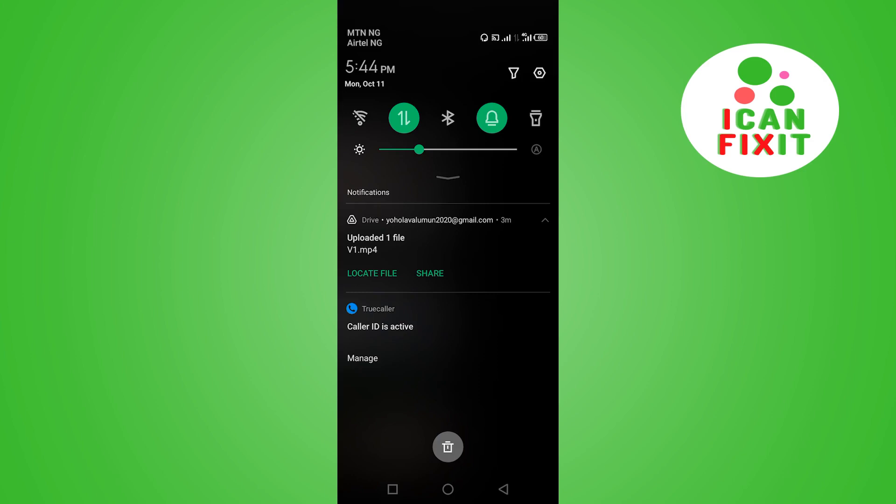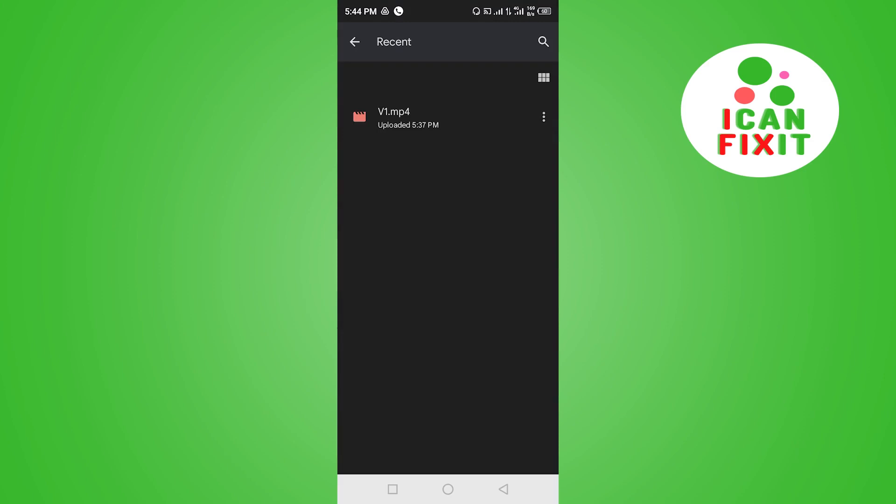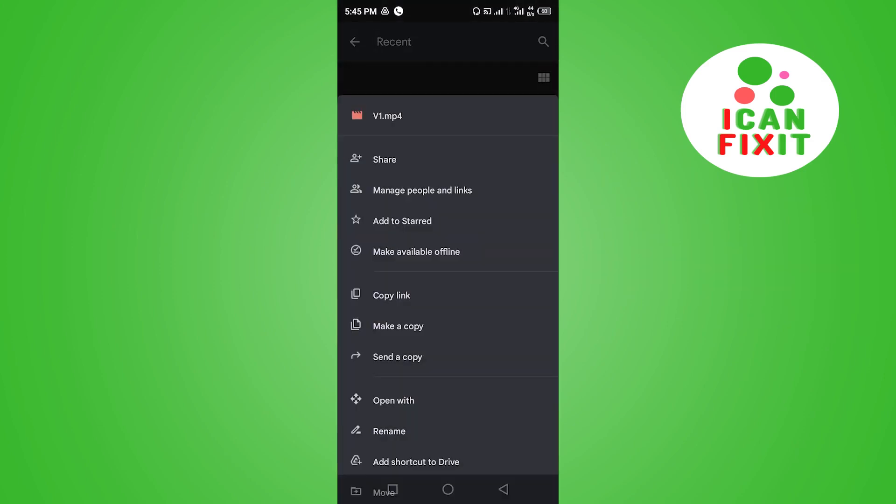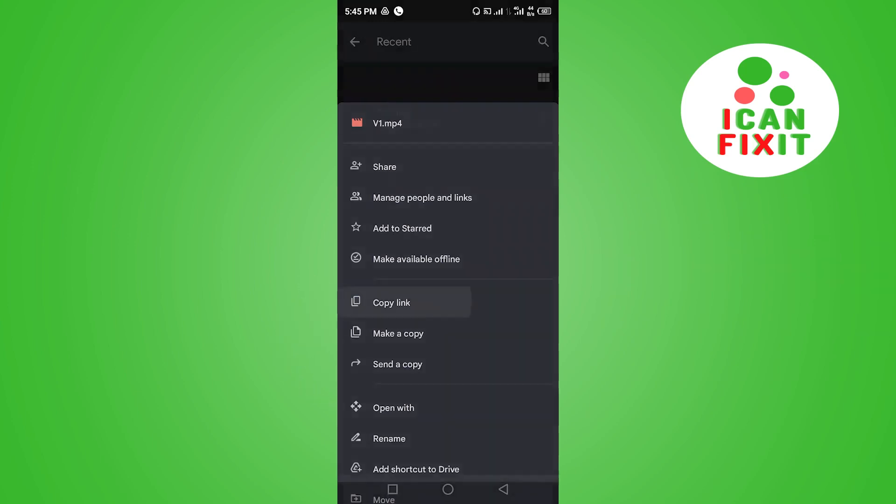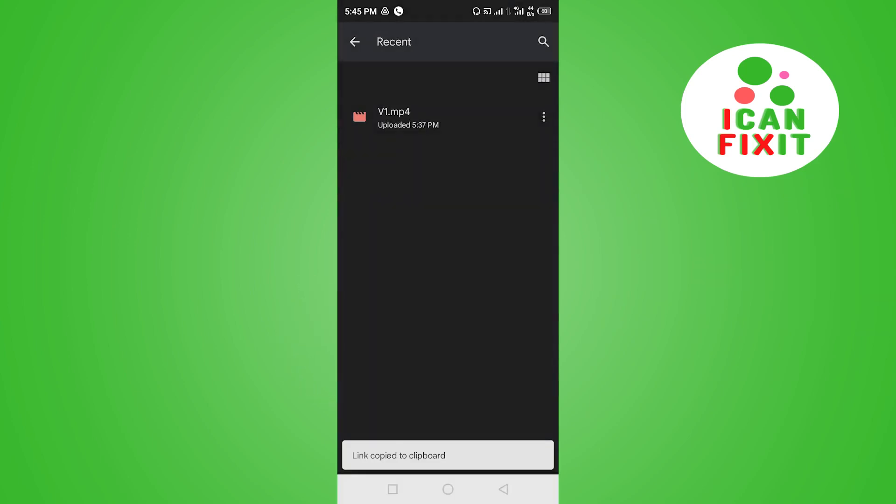Here you can see the file. This is the file in Google Drive. What you want to do is click on the three dots here and click on Copy Link. Link copied to clipboard.